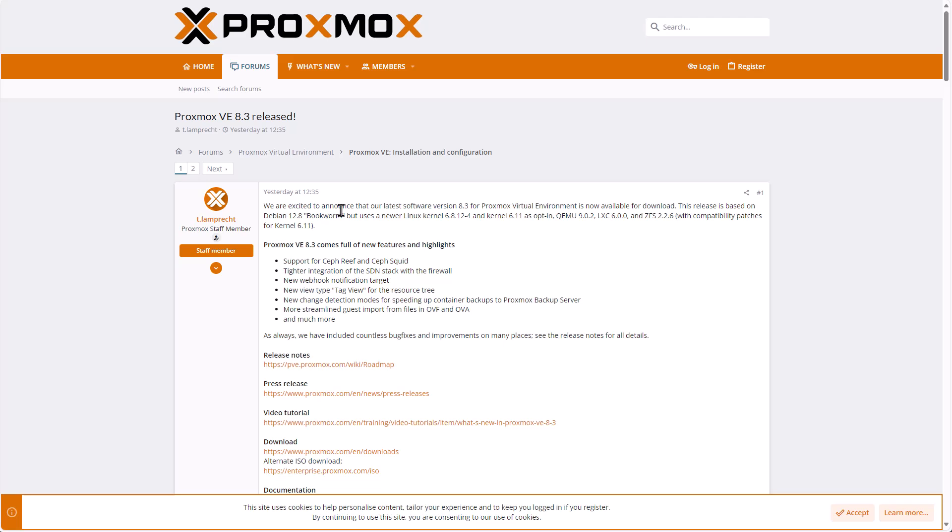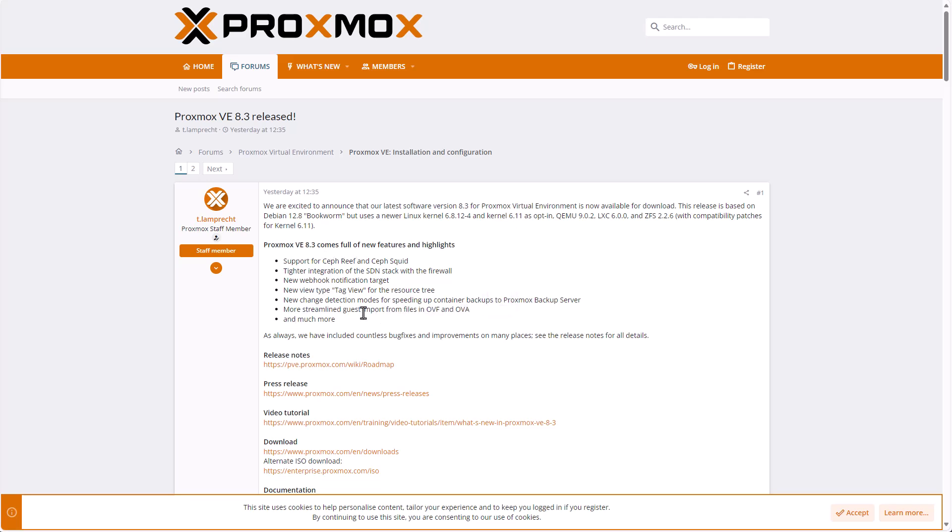So if you're just watching it, make sure you're already upgraded. If you're watching it in the future, I'm sure you're already on 8.3 or later. These are the new features in 8.3 and I'm talking about this new feature right here. More streamlined guest import of OVA and OVF files.